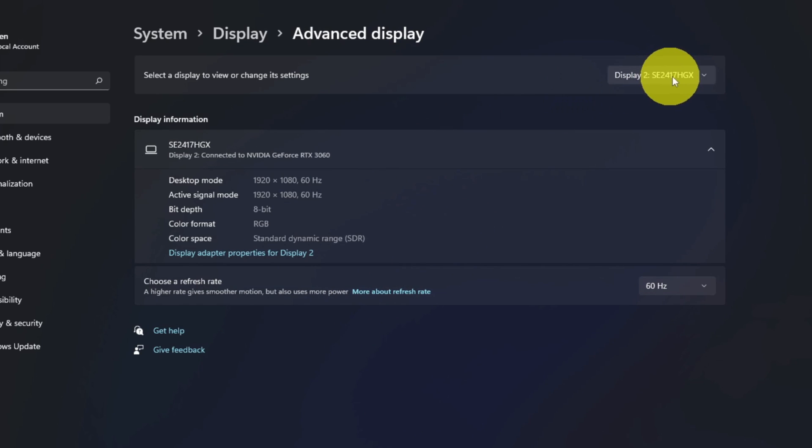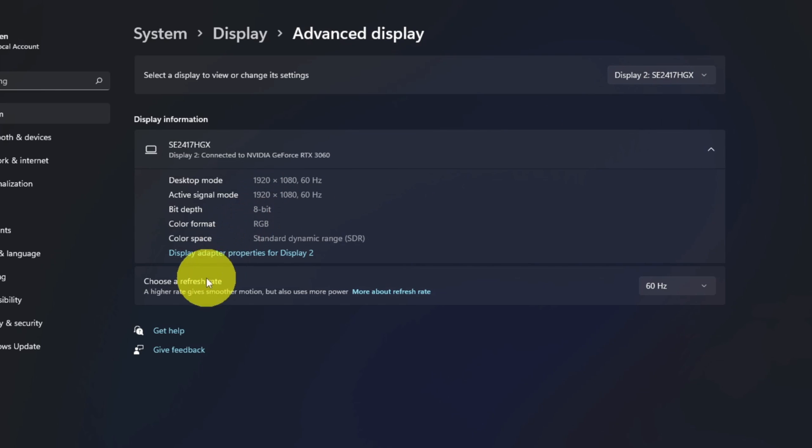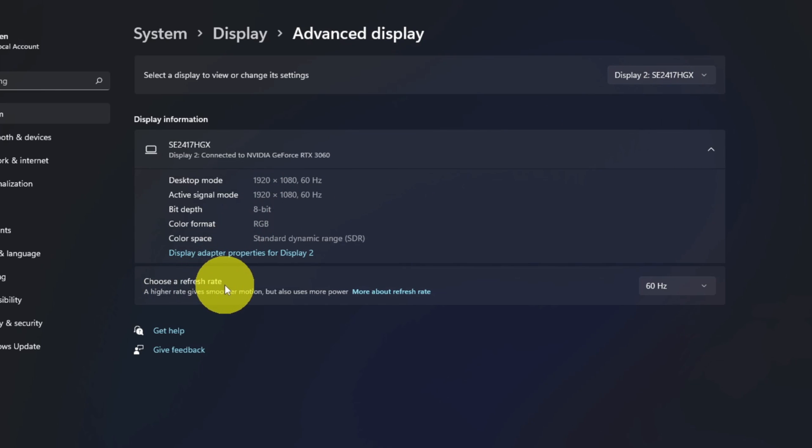Now you can actually select which monitor you'd like to change in here as well. In the top right-hand corner you can see I have number two selected. If I did want to switch to number one, I could do that here as well. Now from there we can come down and you see it says Choose a Refresh Rate here, and it's currently set to 60 hertz.